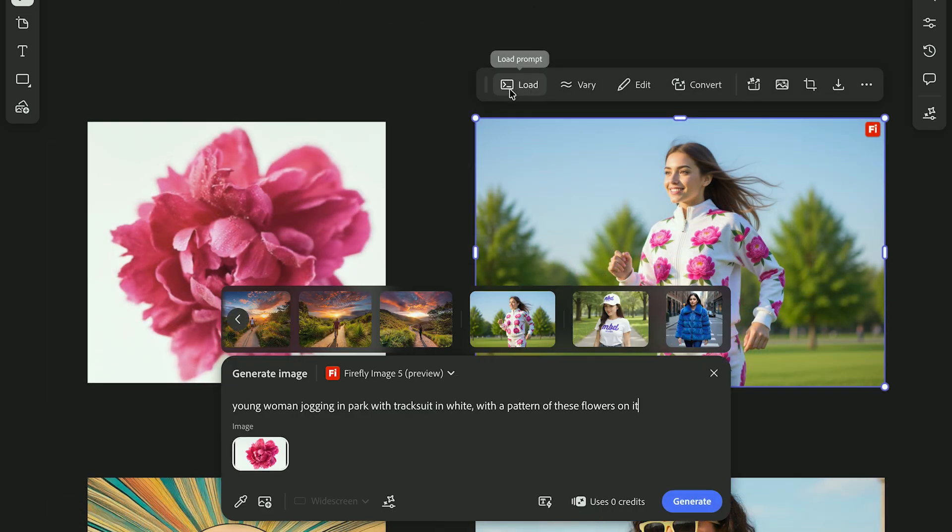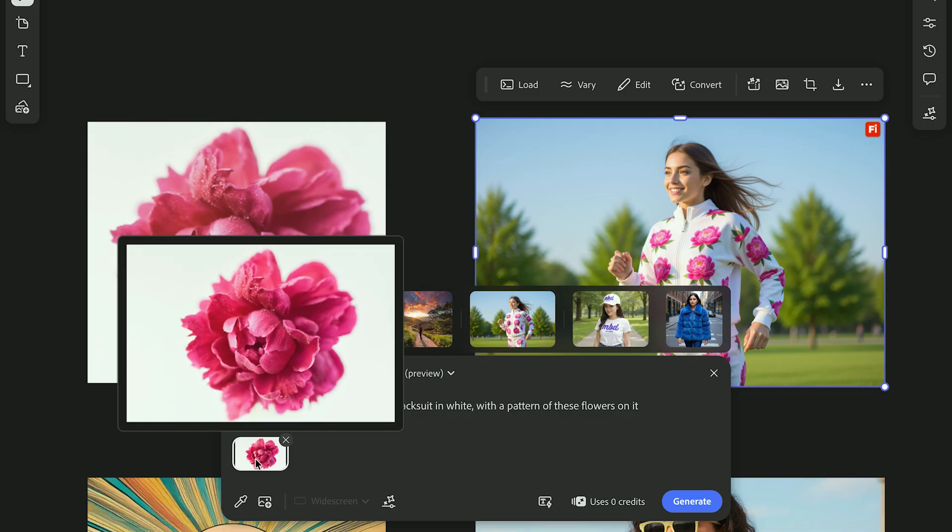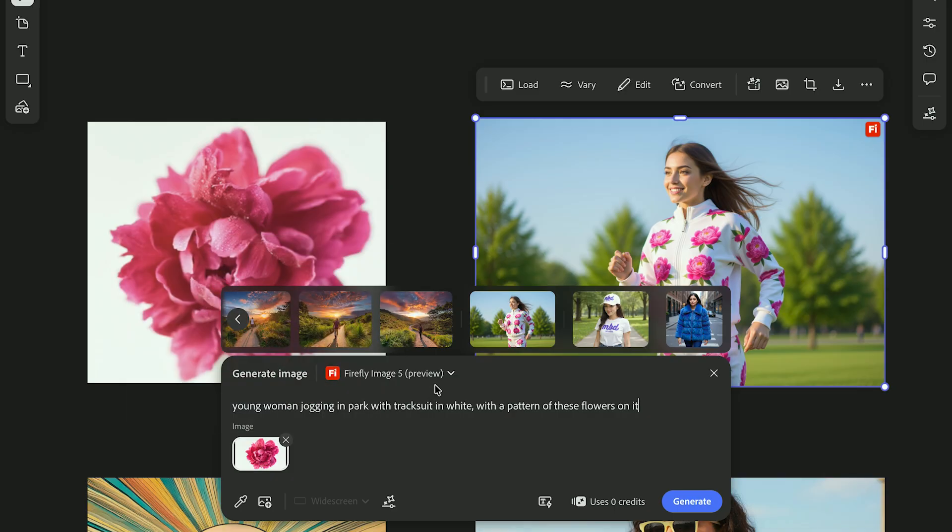Use Firefly 5 when you need subject accuracy. It's best for portraits or keeping details consistent. Here I asked it to create a tracksuit with this flower as a pattern.